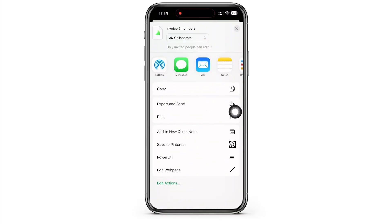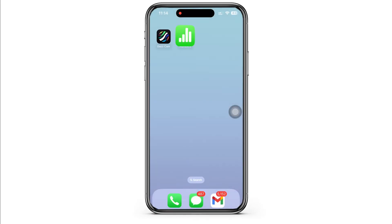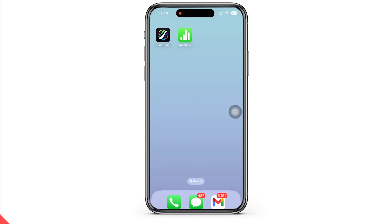And this is how you can make an invoice on iPhone. If you find this tutorial helpful, please make sure to like the video and subscribe to our channel for more content like this. Thank you for staying with us until the end.